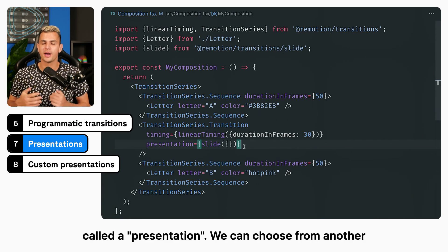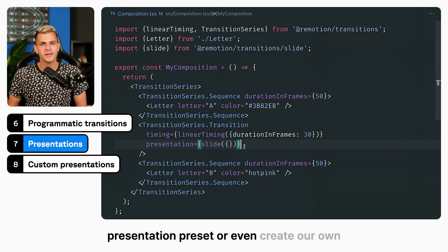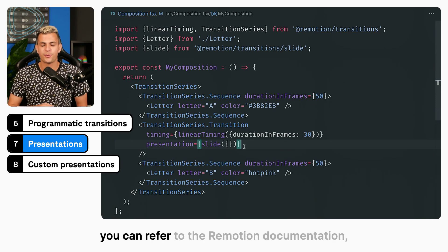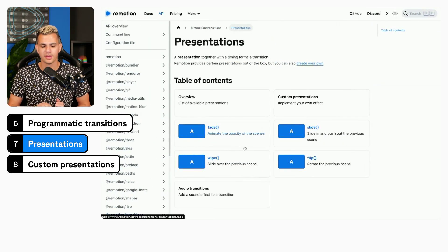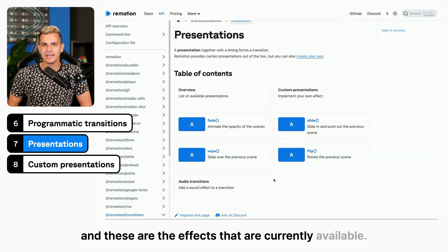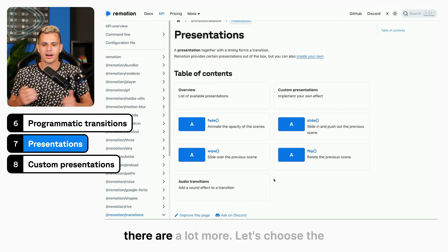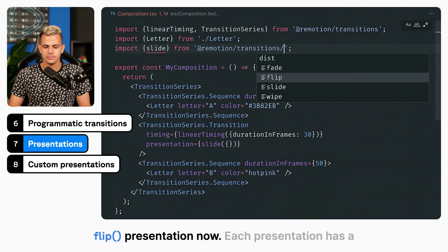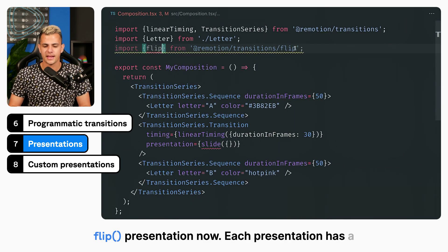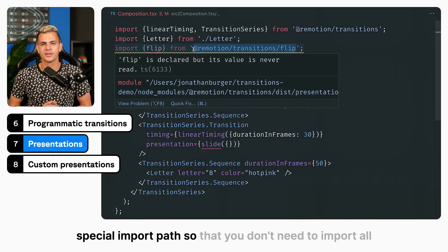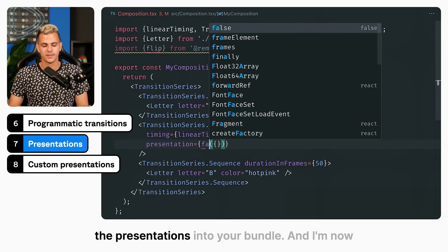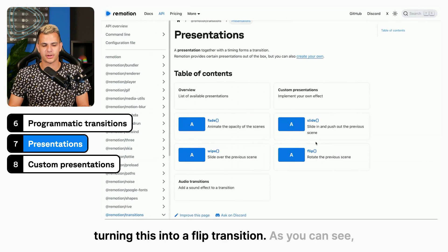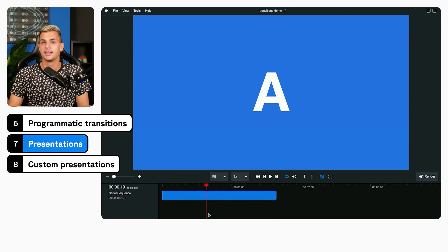We can choose from another presentation preset or even create our own presentation. To see which presets are available, you can refer to the Remotion documentation. These are the effects that are currently available — if you watch the video in the future, hopefully there are a lot more. Let's choose the flip presentation now. Each presentation has a special import path so that you don't need to import all presentations into your bundle. And now it flips.